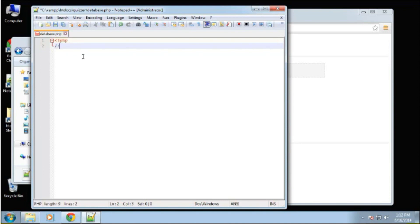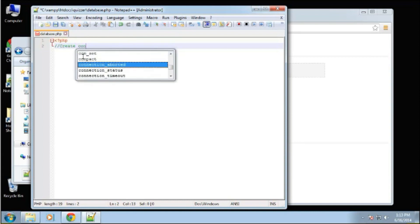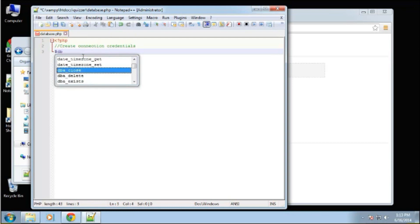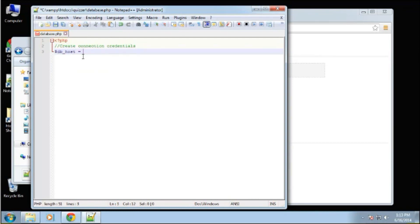The first thing we're going to do here is create connection credentials. I'm kind of assuming that most of you know at least the basics of PHP, how to assign a variable, how to call a function, things like that. But I will try to explain as I go.